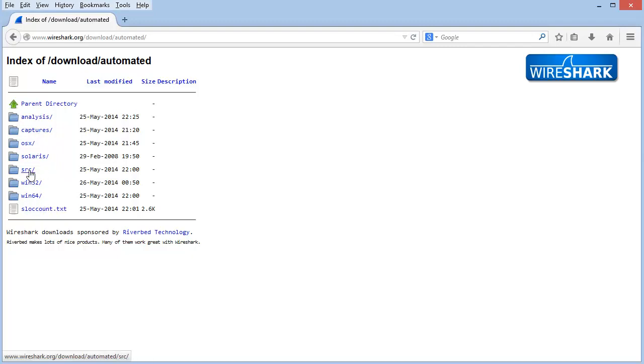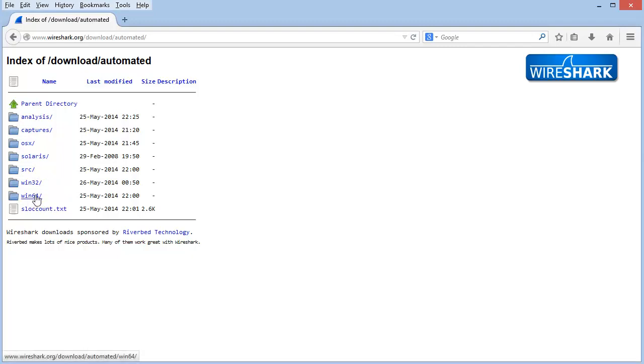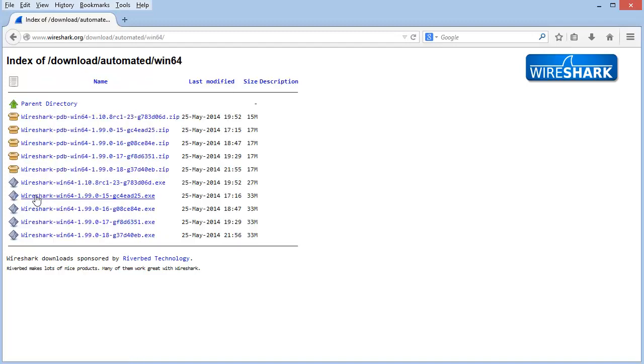Or if you're interested in the source code, you can go into the SRC directory. I'm on a Windows 64 host, so I'm going to click the Windows 64 directory.